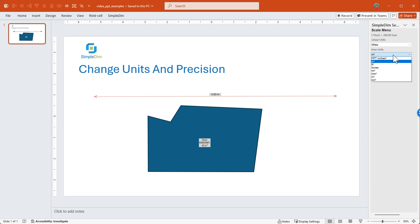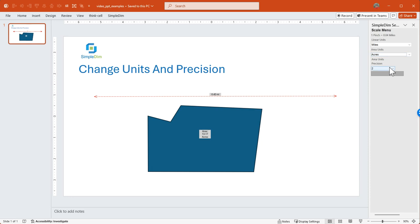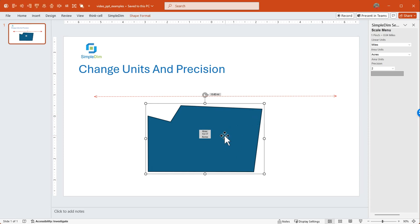Well, that's not really convenient. So we want to look at, say, acres. So we just change our area units to acres. And you'll see that now on the screen, this area tells me that we've got 13.17 acres.